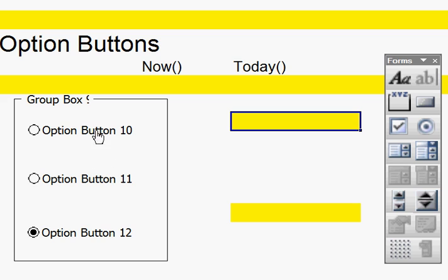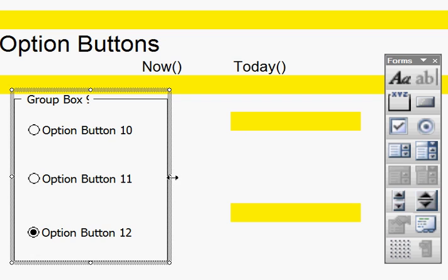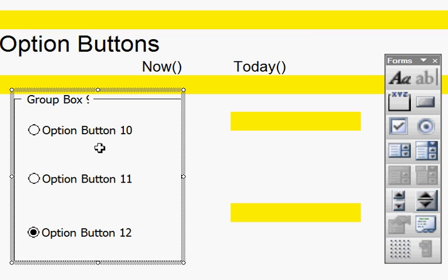So the first thing to do is to go to the option button, which you see I have put inside a box with three option buttons.